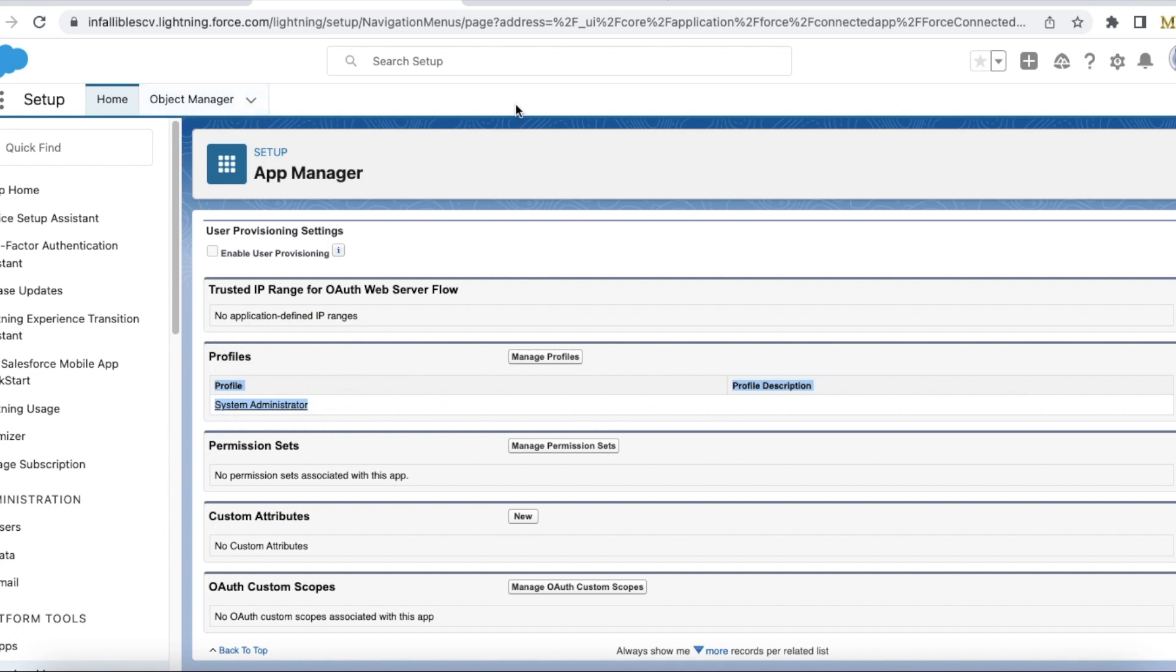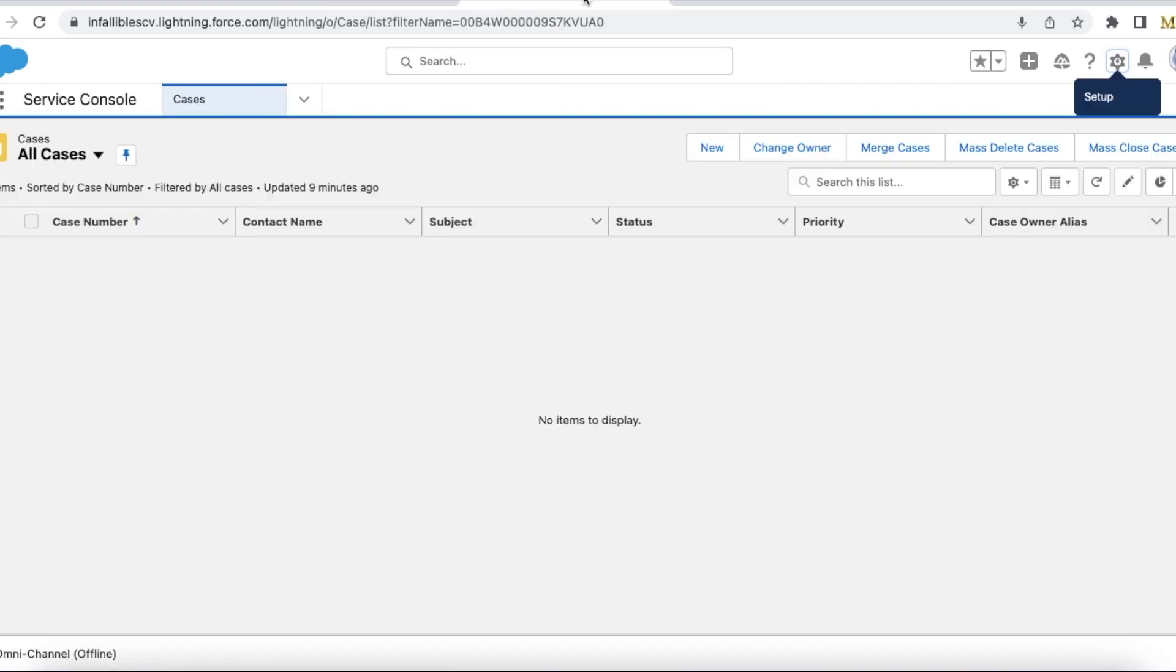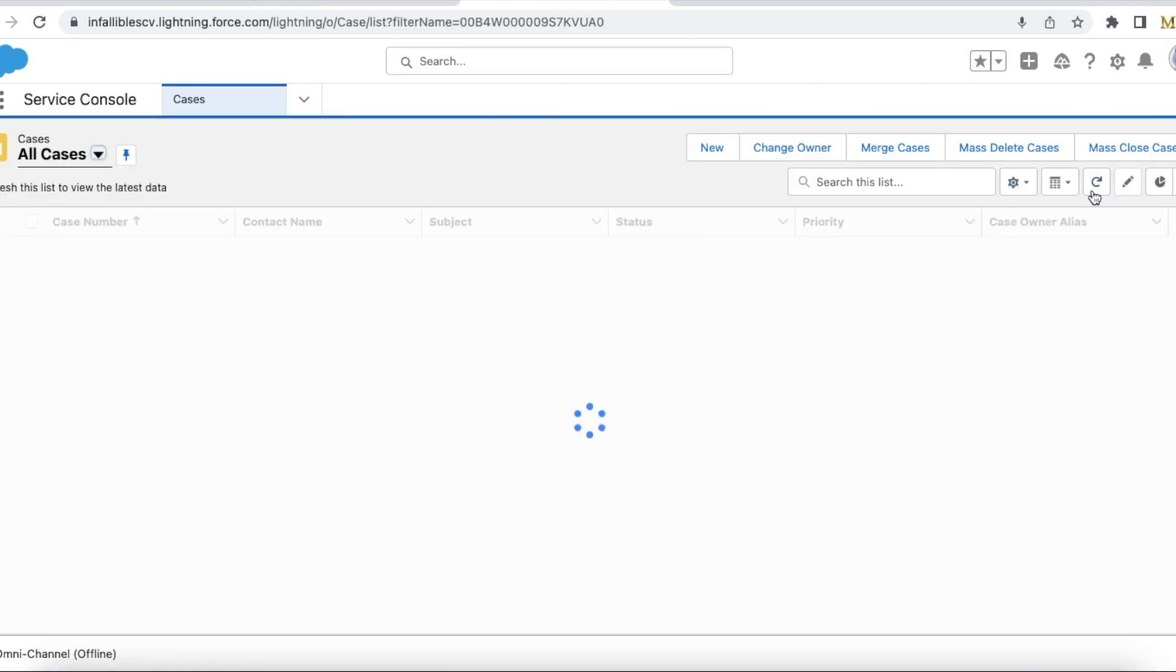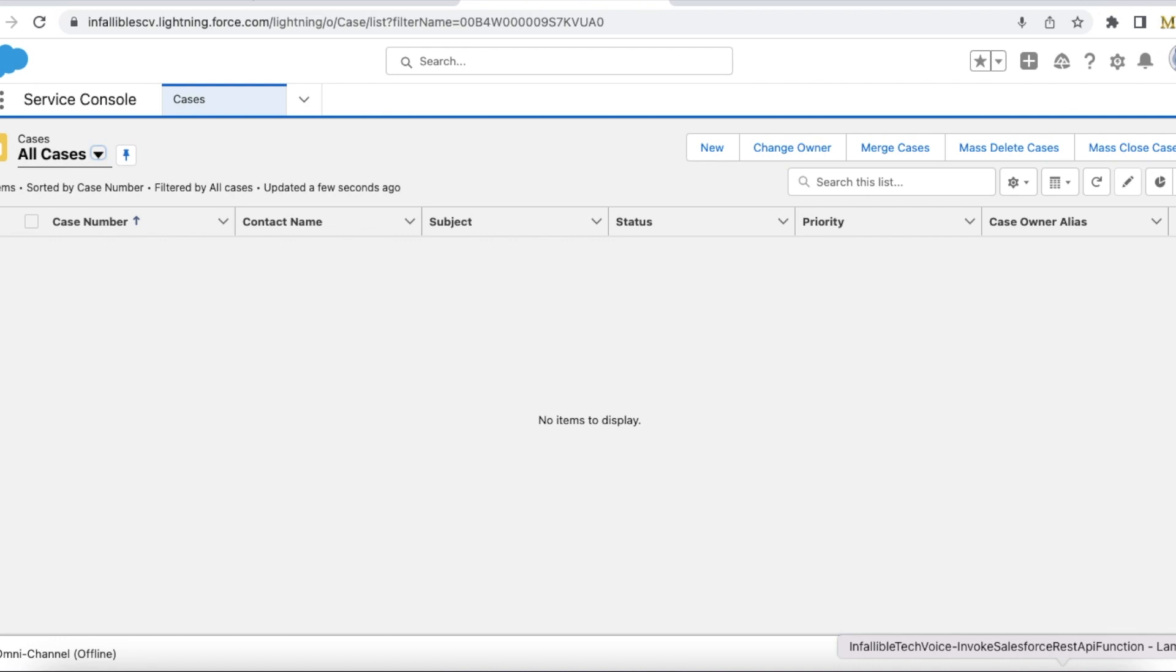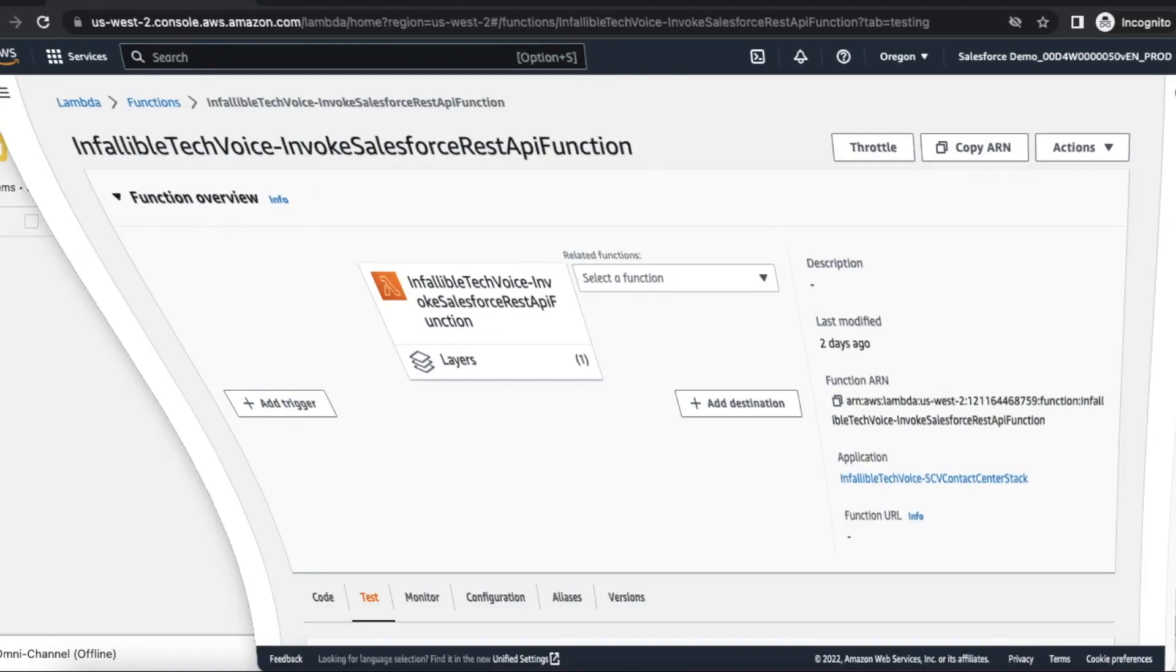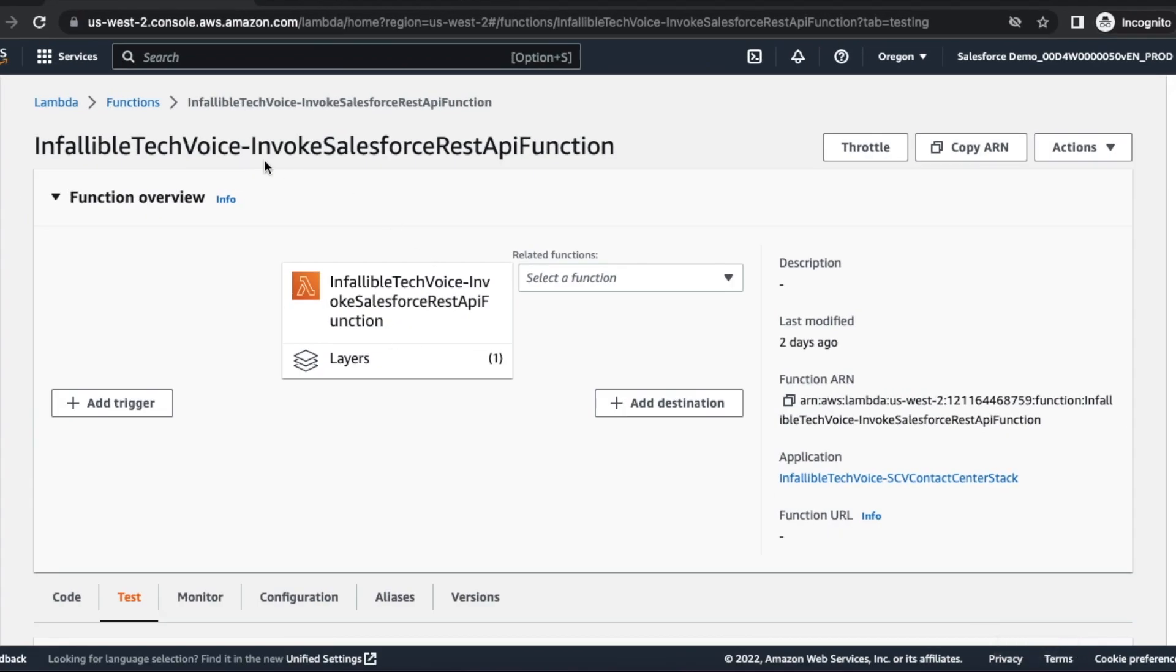Okay, so my connected app is created. I don't have any cases. I'm going to create the case from AWS. This is the invoke Salesforce REST API function from which I'm going to create a case record.